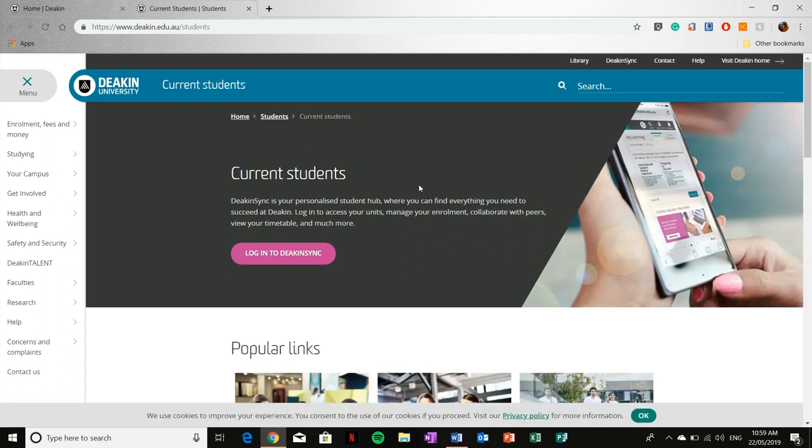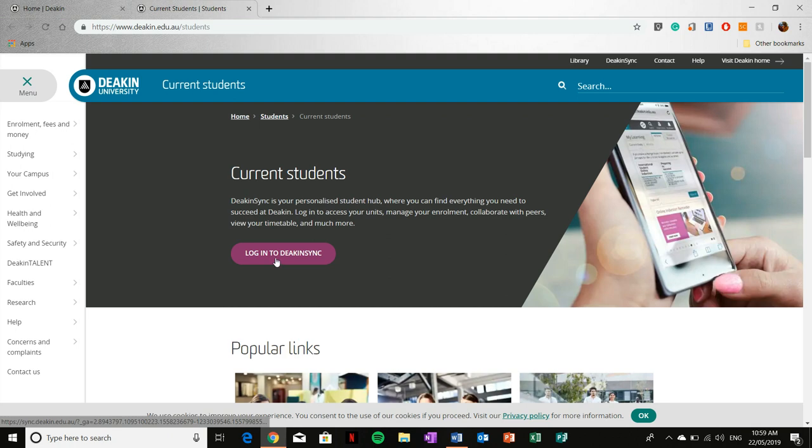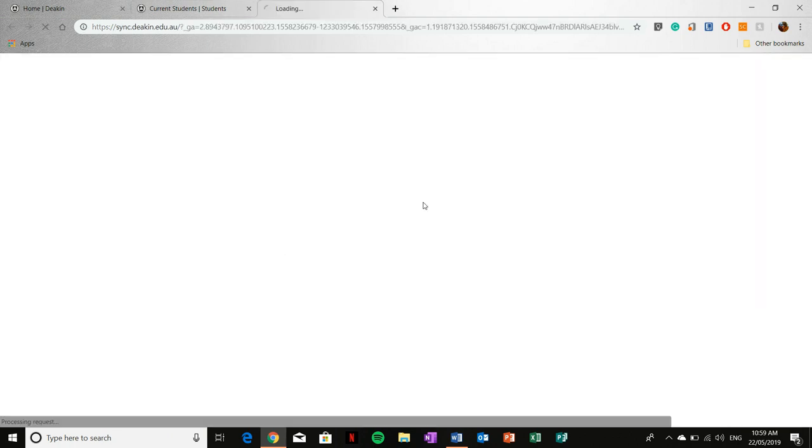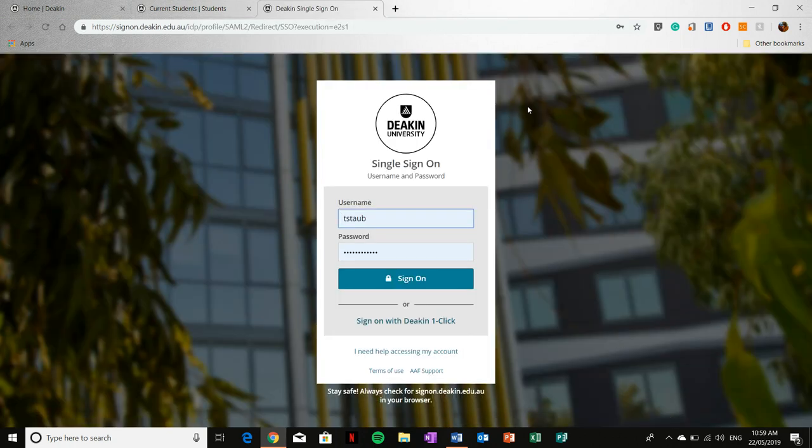And then from this current students page, you're going to click on to log in to Deakin Sync. And then simply input your credentials and click sign on.